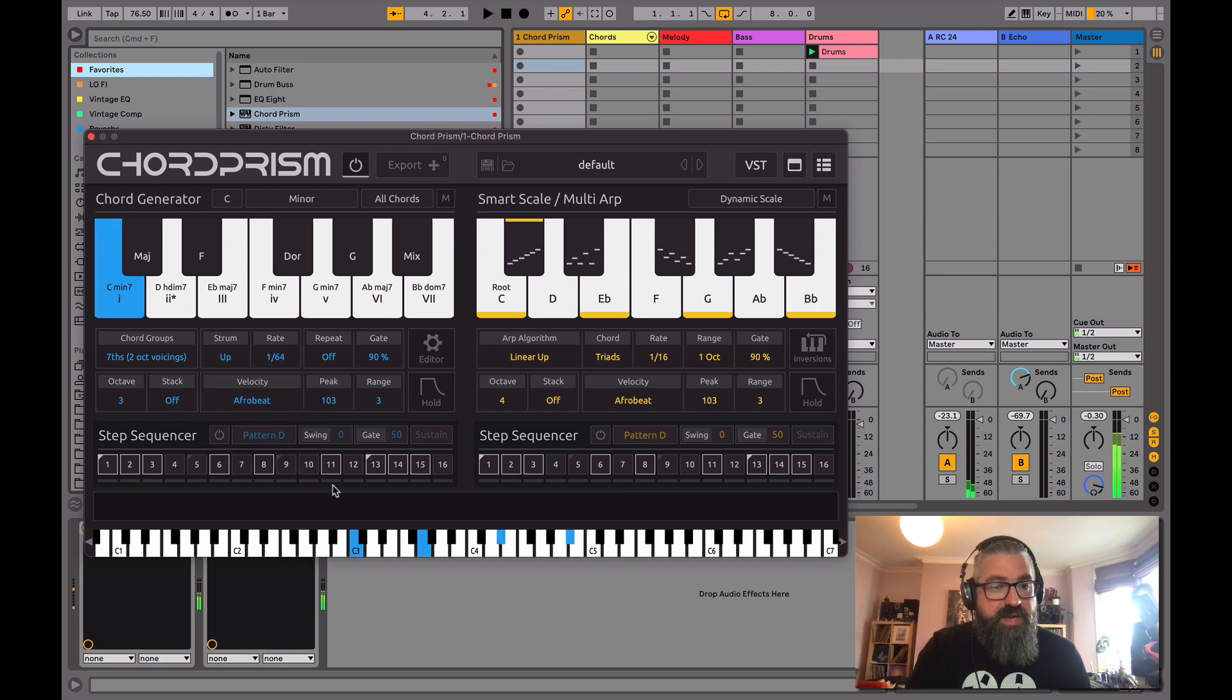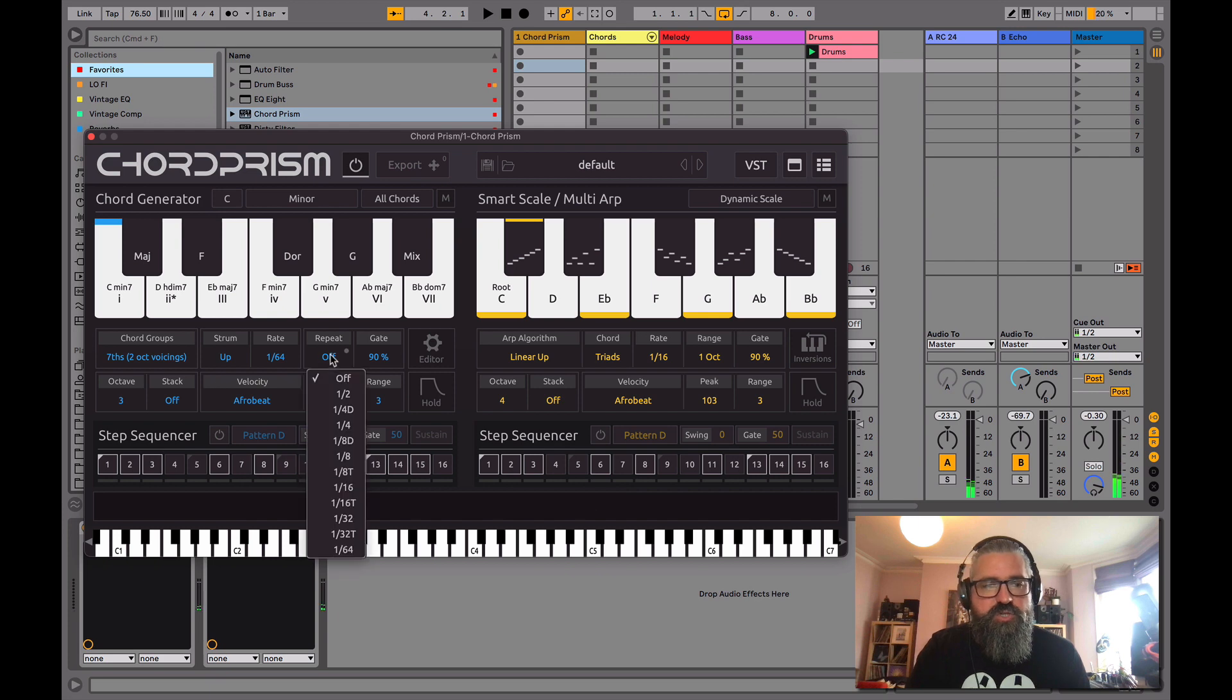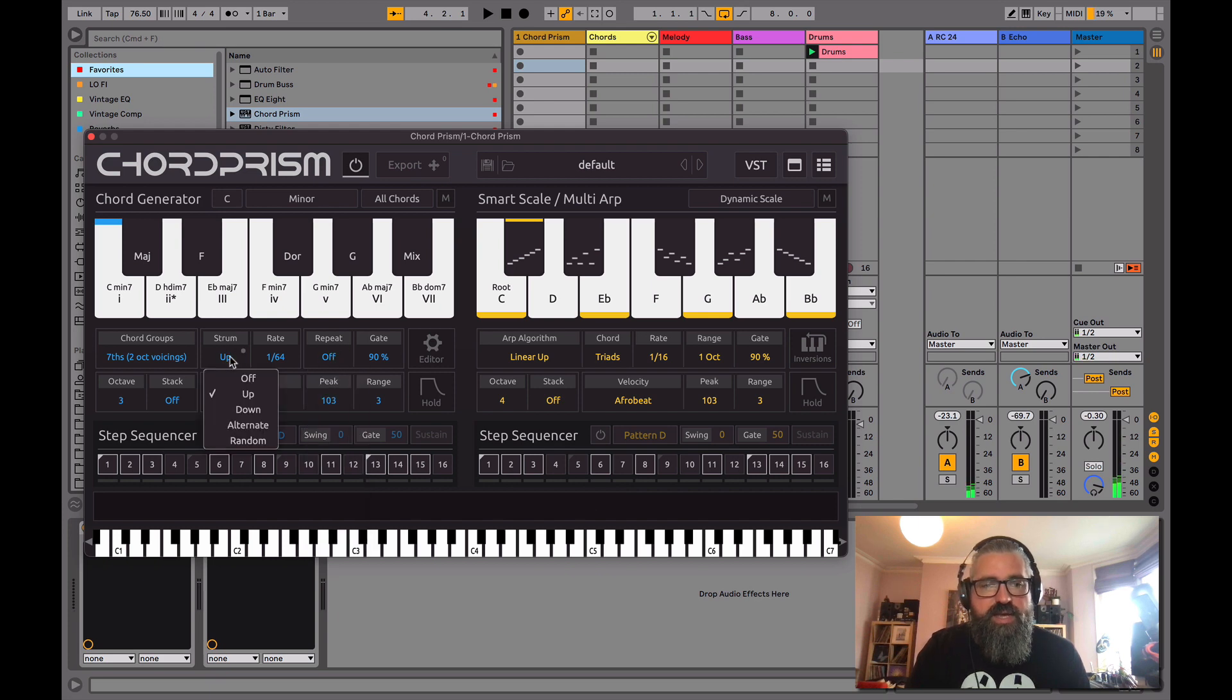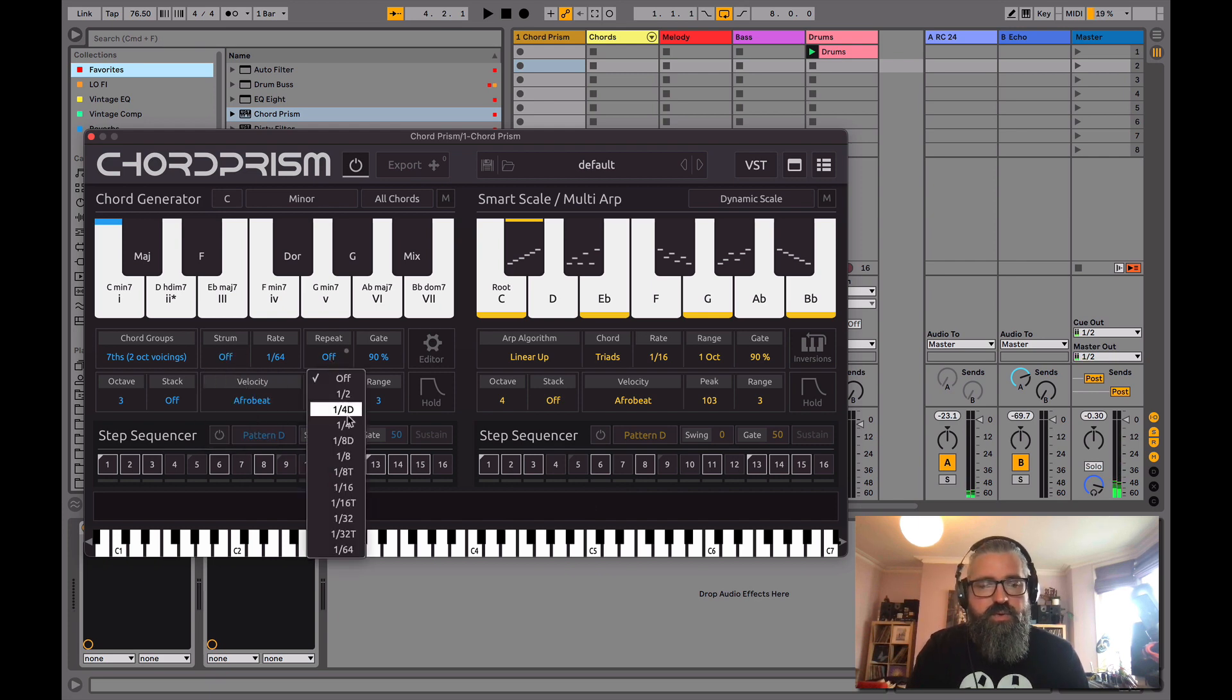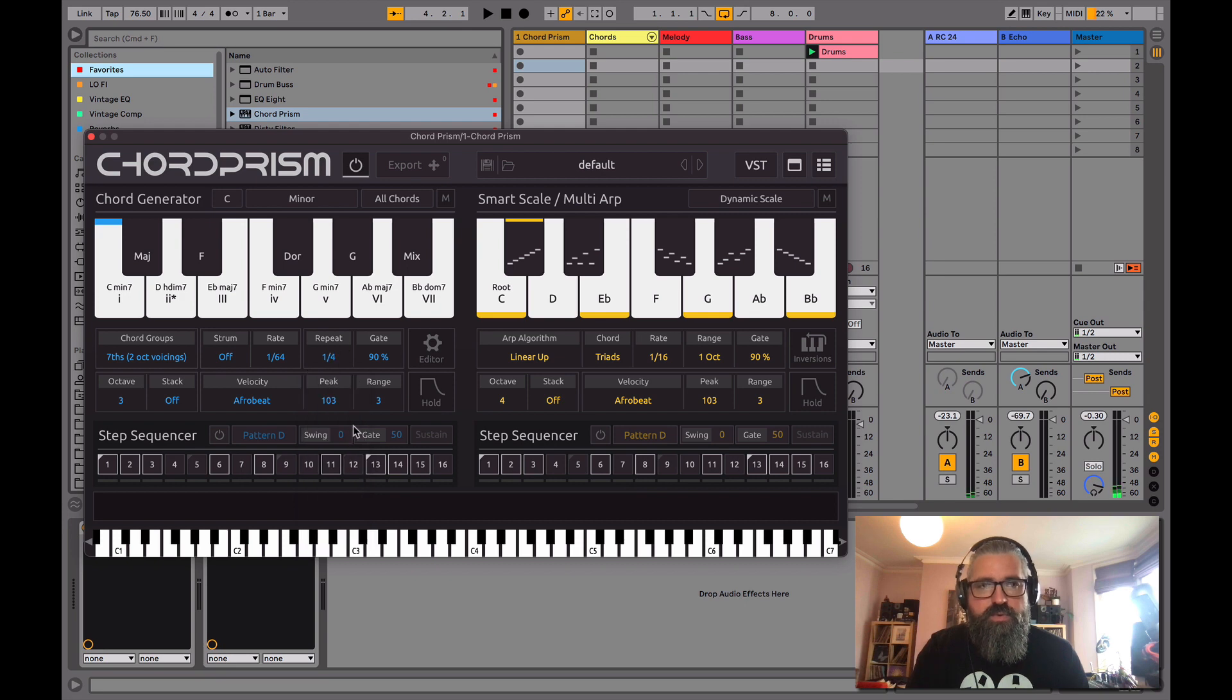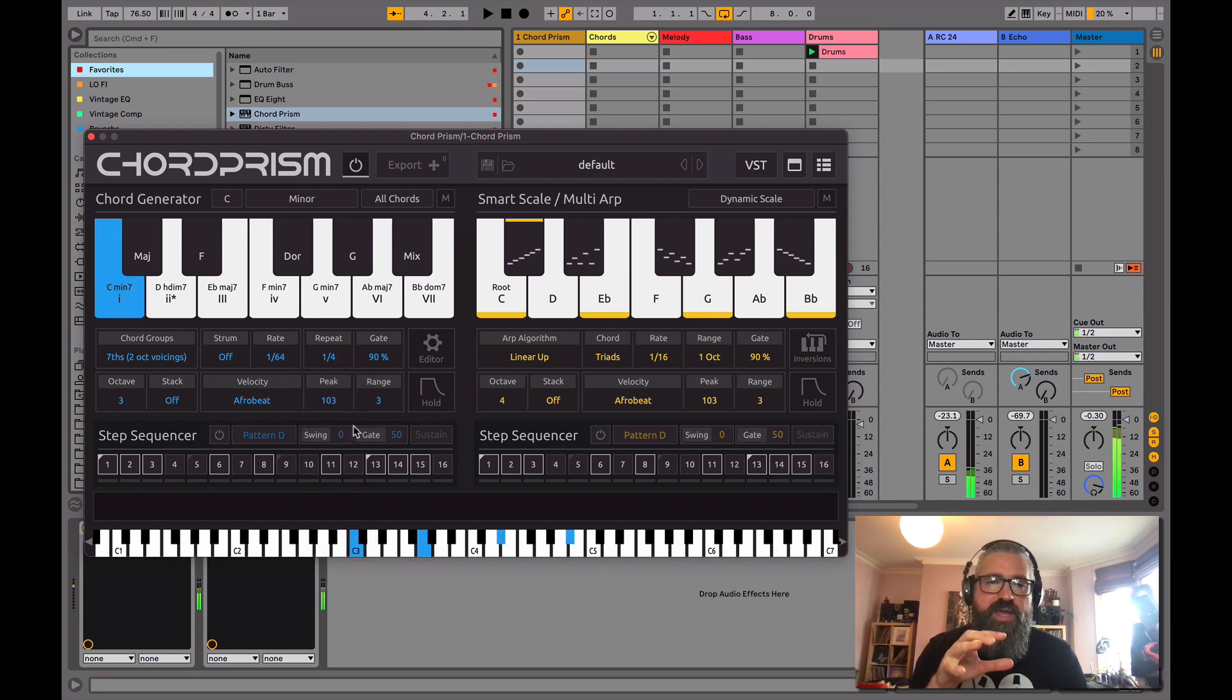We can have repeat on. So if I just turn the strum off a second, we can get this to repeat our chord. It's repeating it on four notes.